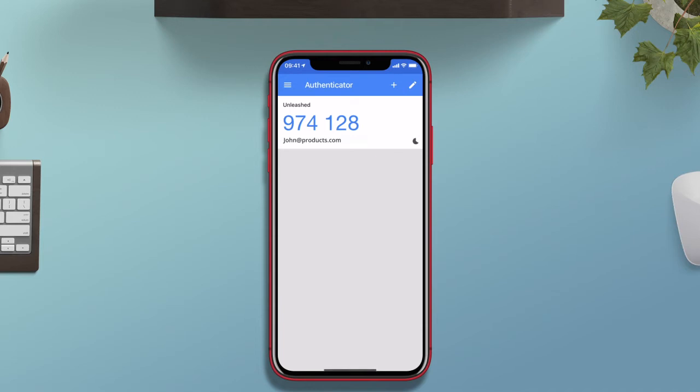I'm going to scan my QR code in this case. Unleashed is added as an app in the authenticator and the short-term key is shown on screen with a countdown of how long that secret code is going to last.